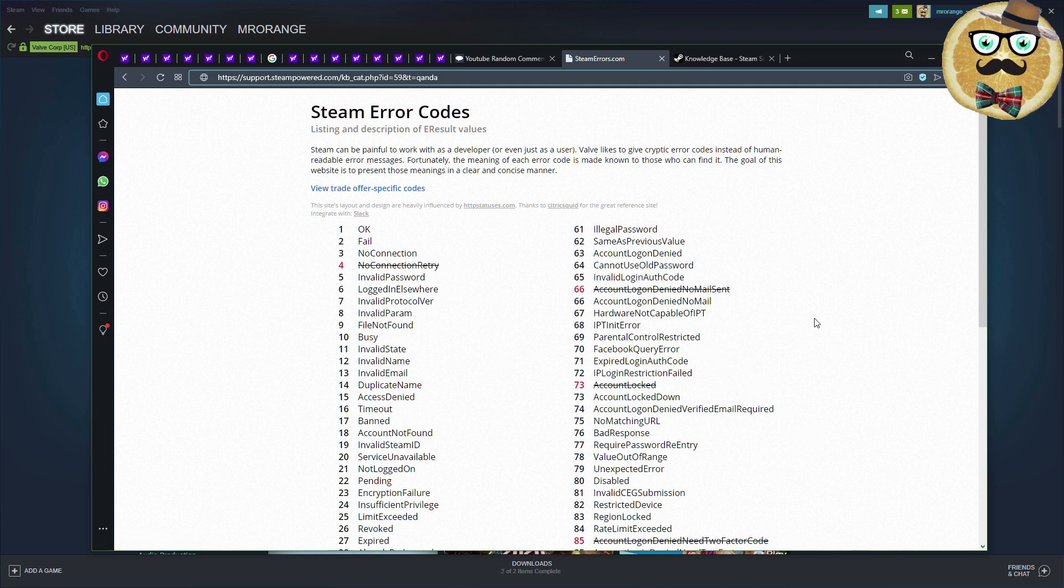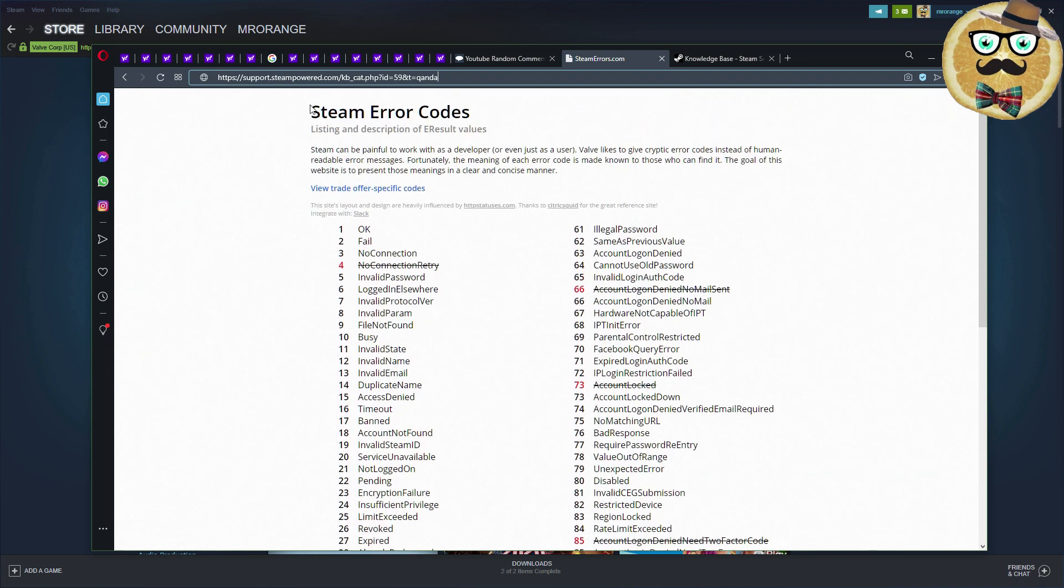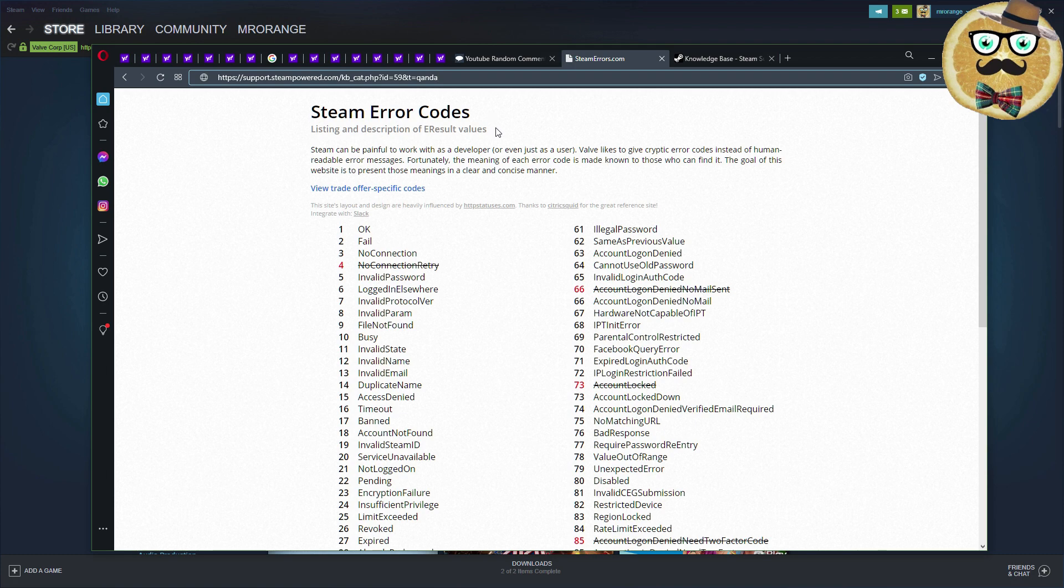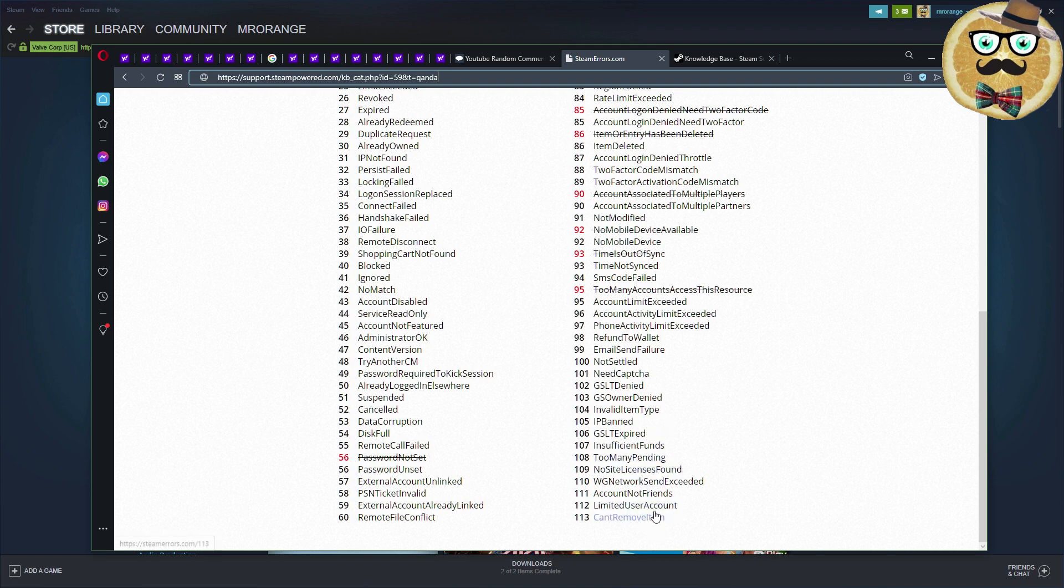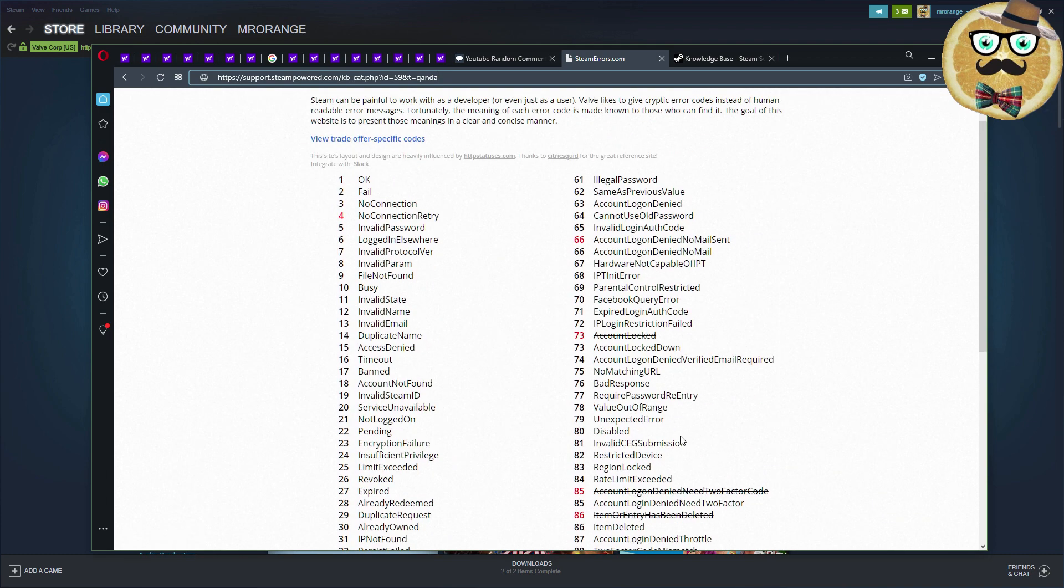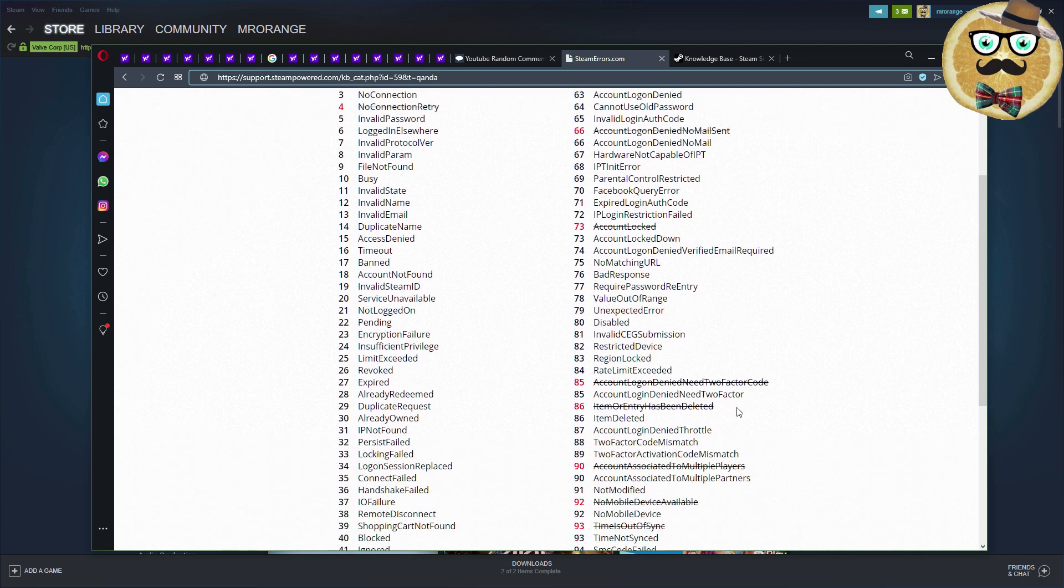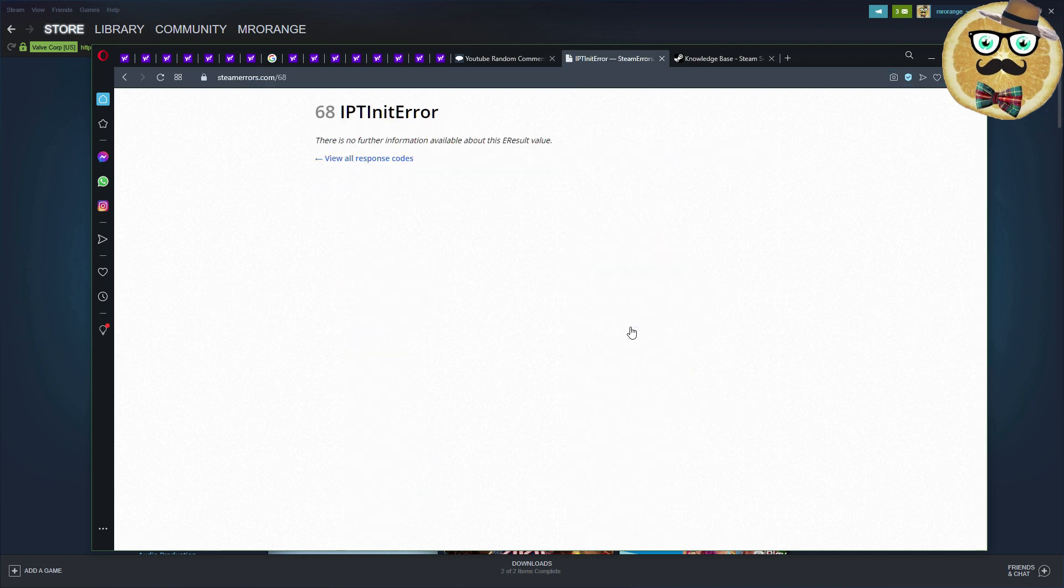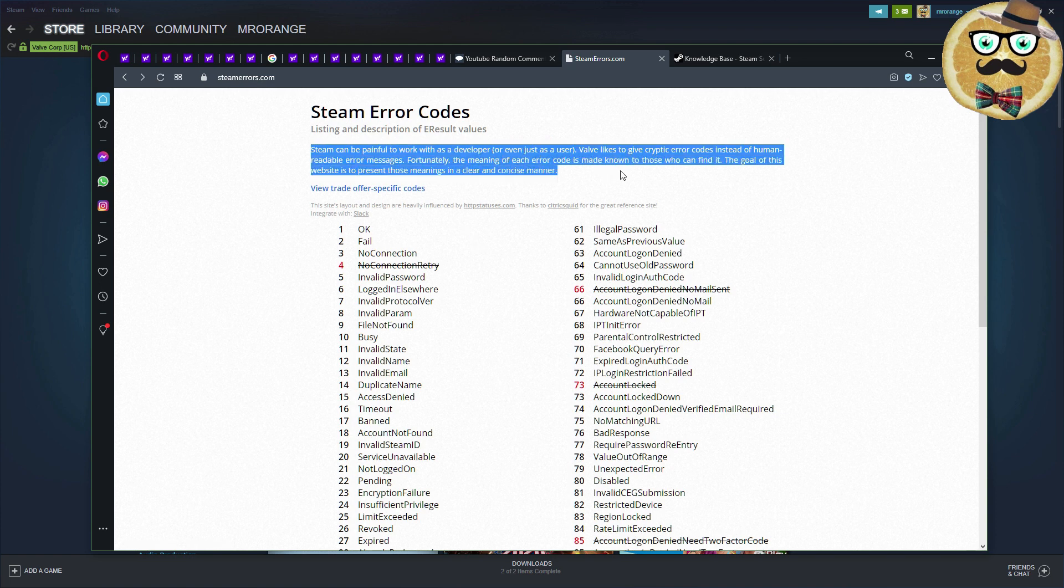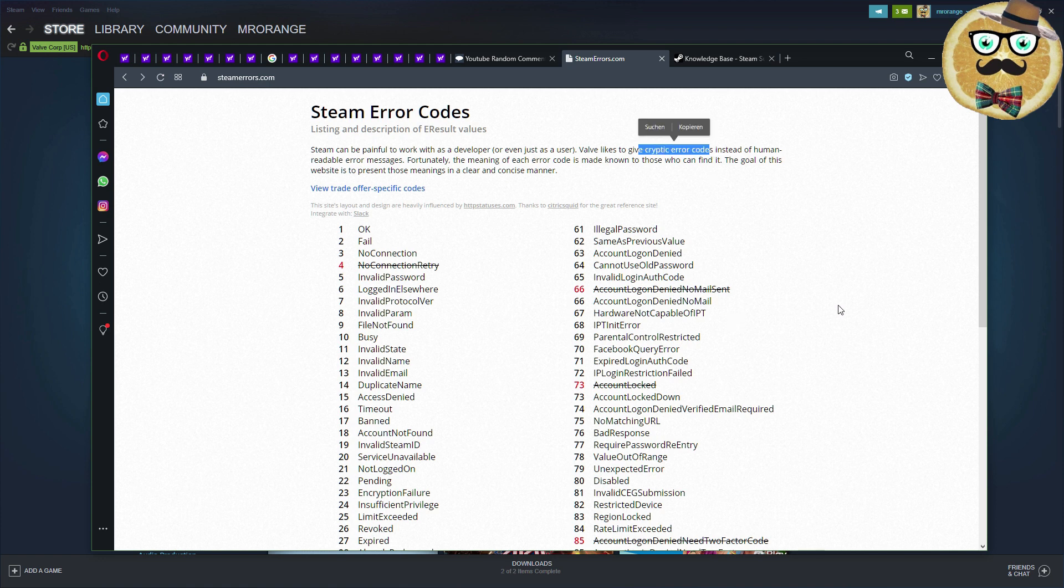Steam error codes - so annoying. Look at this list I found at steam errors dot com. That's the right URL, and you're going to find all of those amazing codes. It's so much, and you would say what the heck does this mean? Honestly, half of those codes I also don't understand. For example, no connection is very easy, bad response, etc.